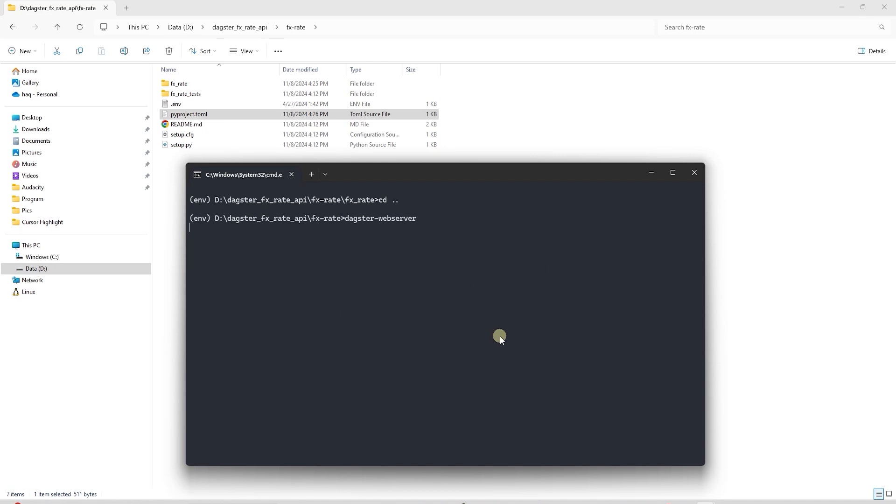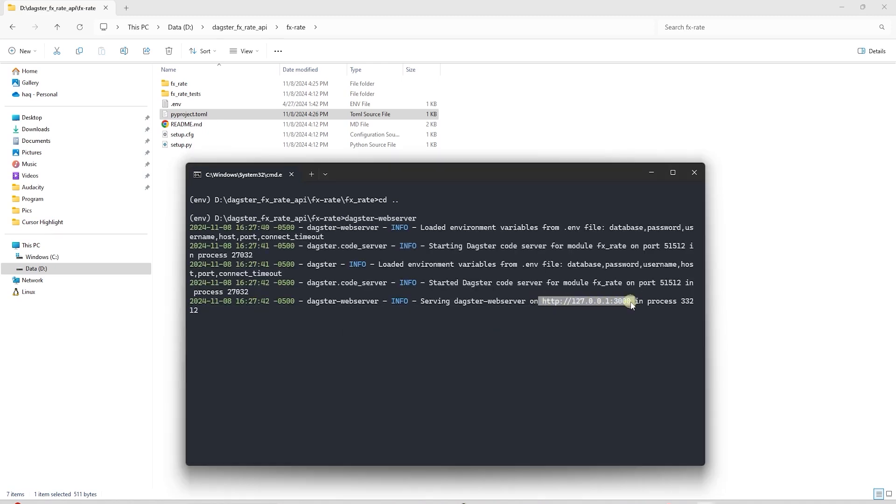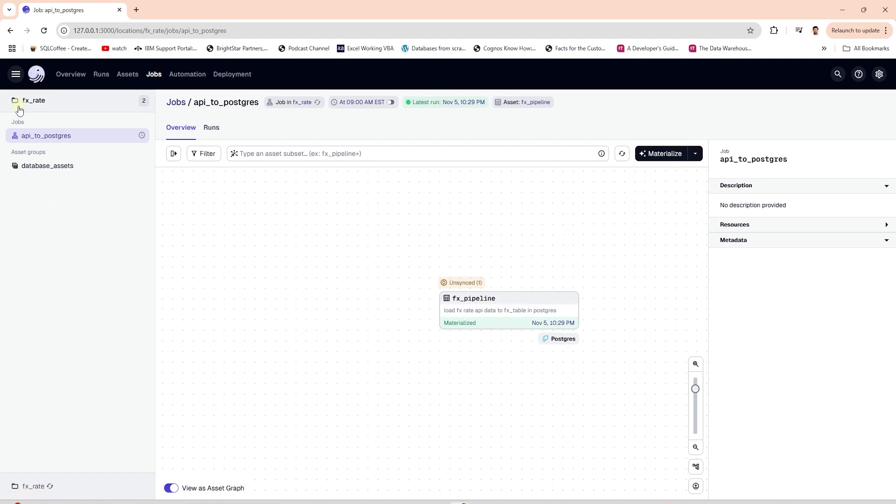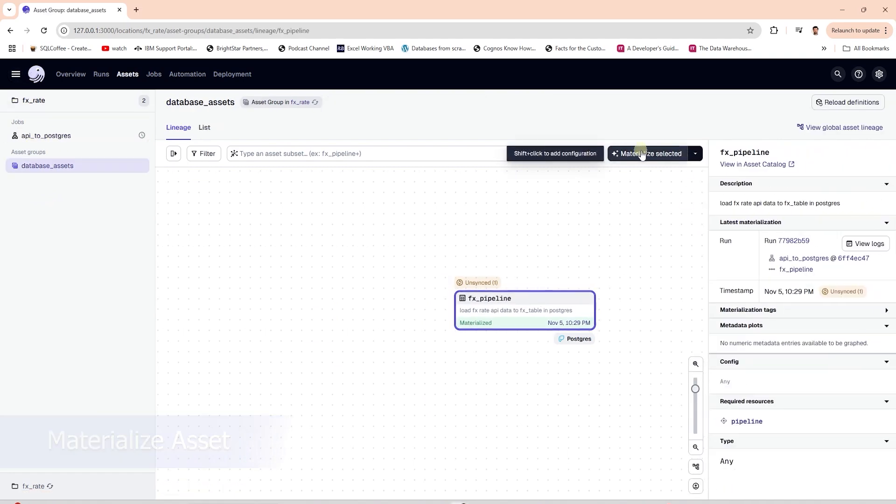We launched the Dagster web server. It is available on the following URL. We can view the Dagster job and the asset in the web server. We can select and materialize the asset.